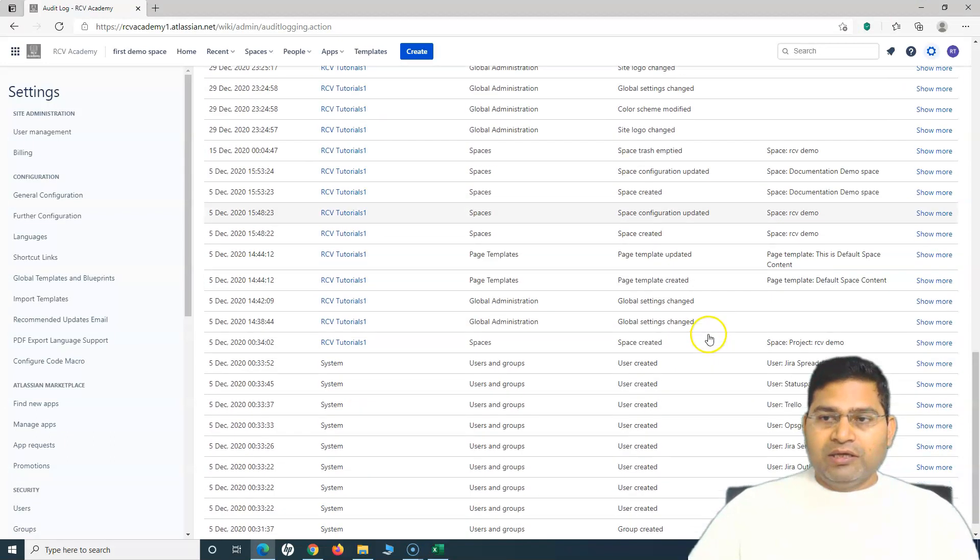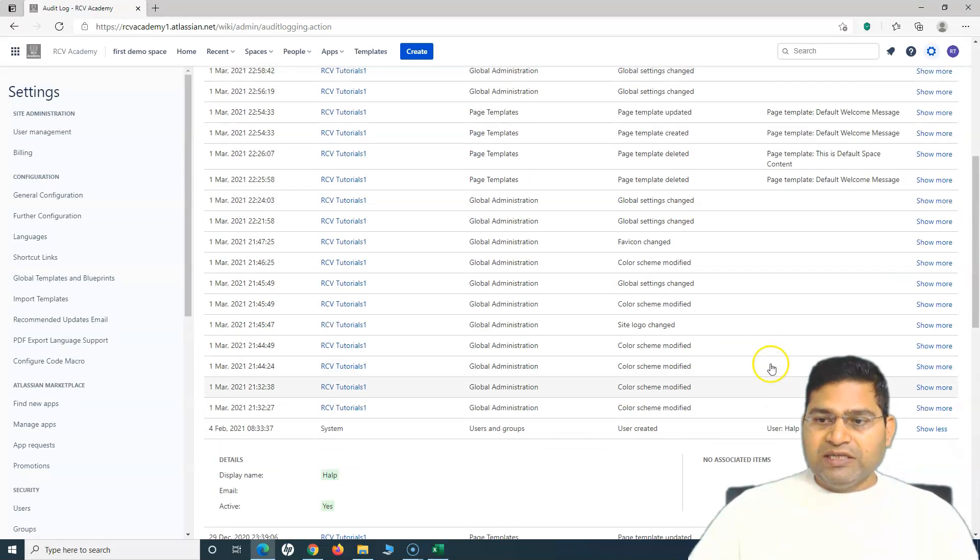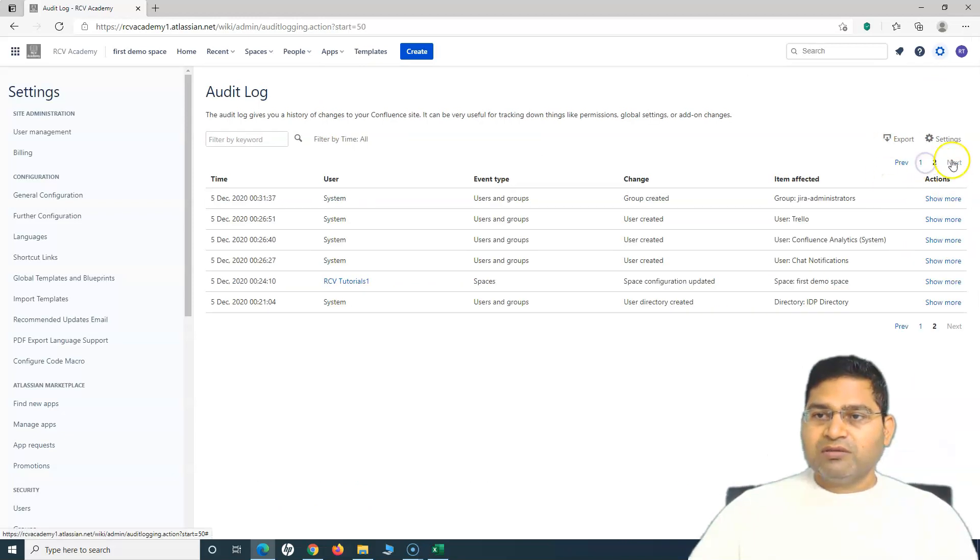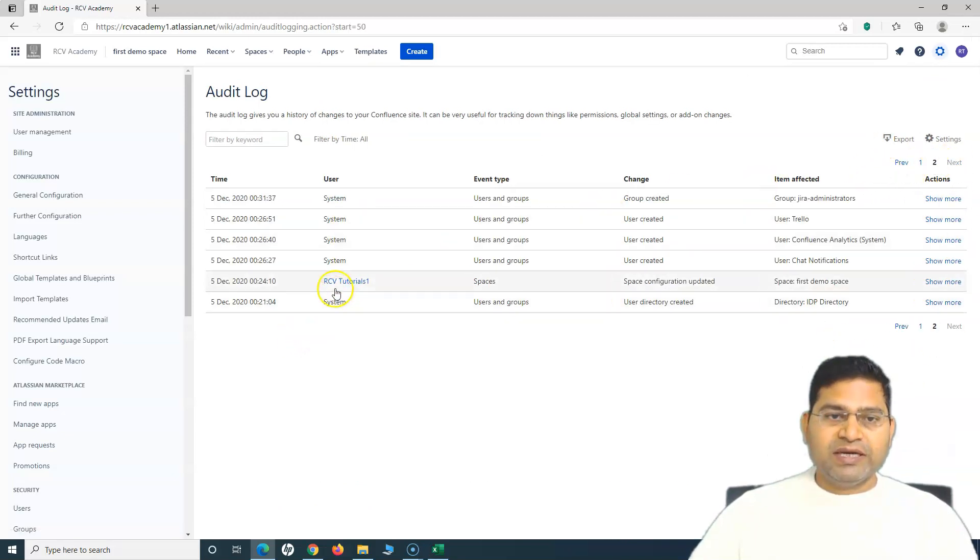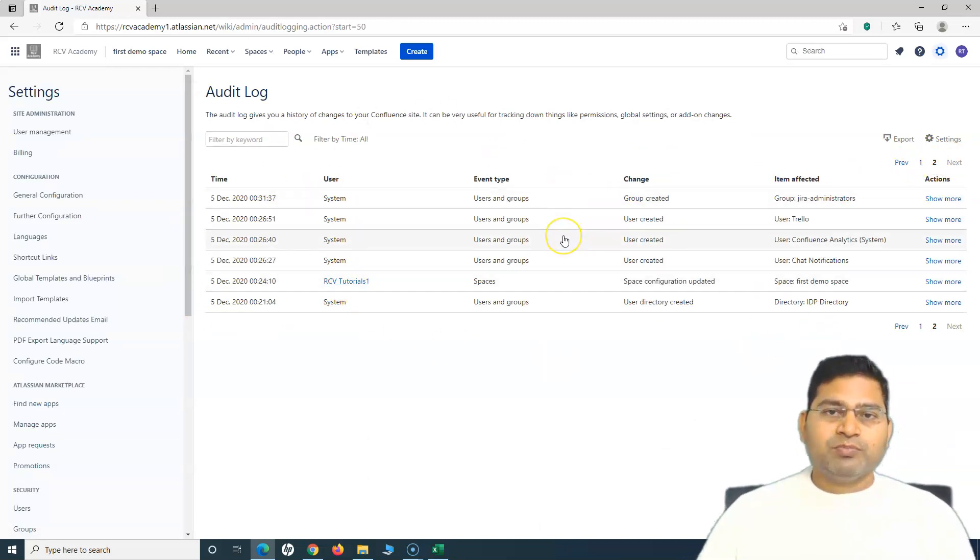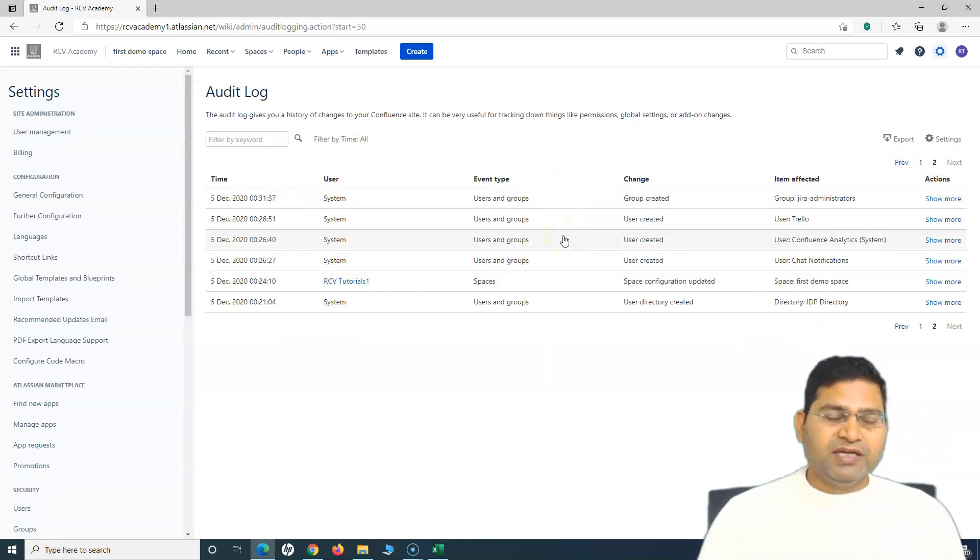At the bottom, if you want to move to the next page, you can navigate to the next page and get the details about the audit log.